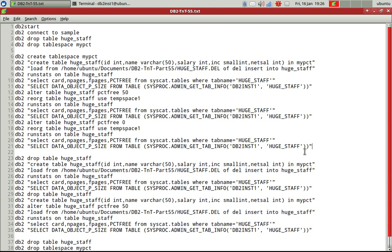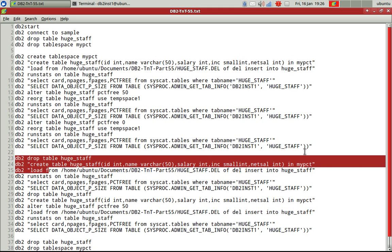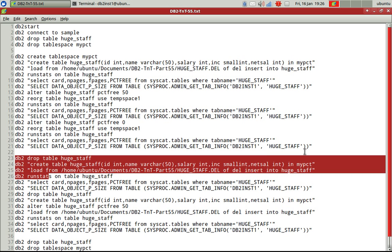So now this is not only for reorg utility, the load utility also will use the same kind of logic only. So let's just demo that. So I'm issuing drop table huge staff, then I'm creating the table. Then I'm loading data.